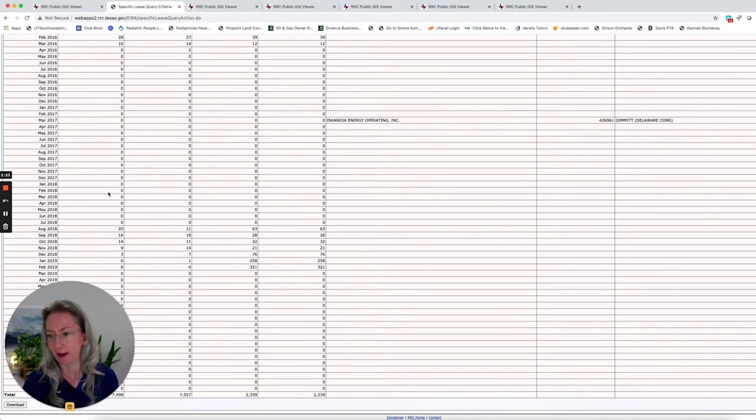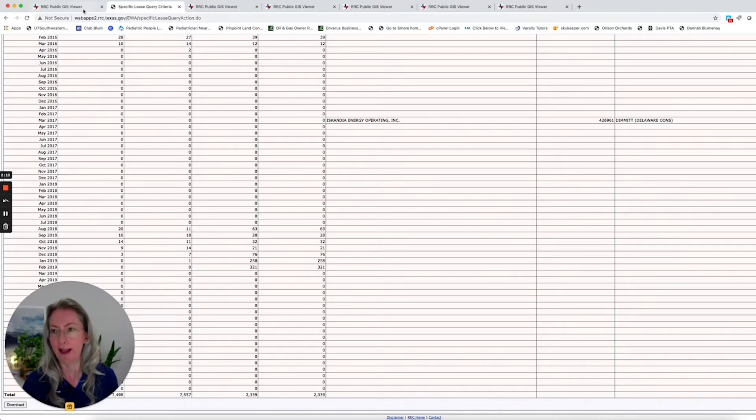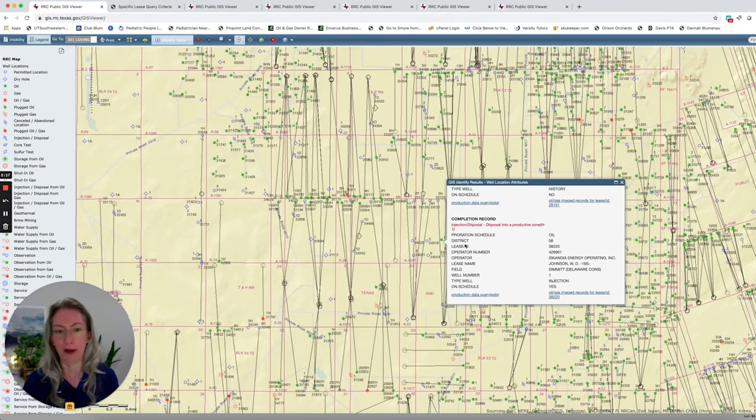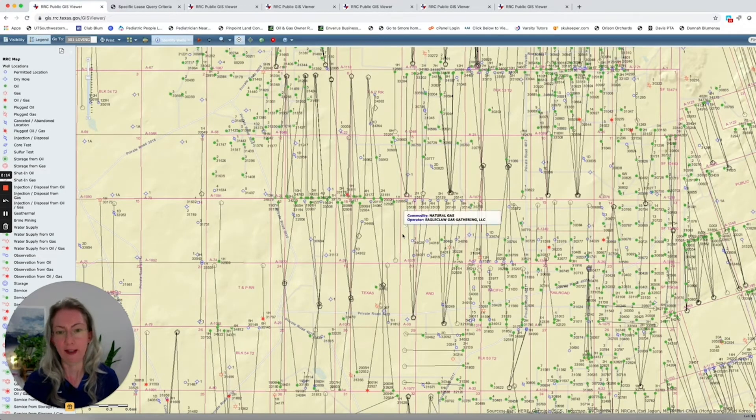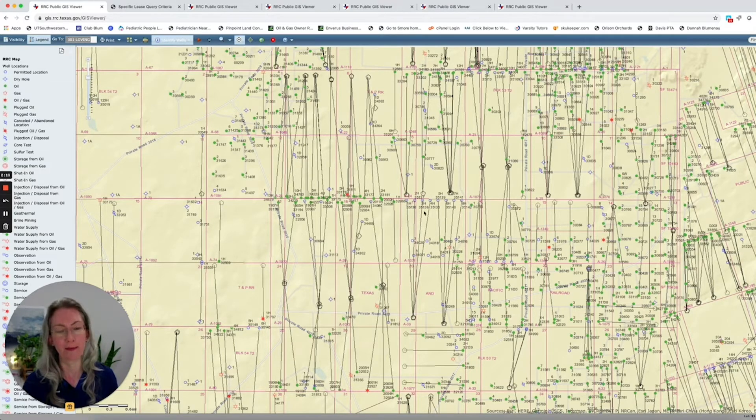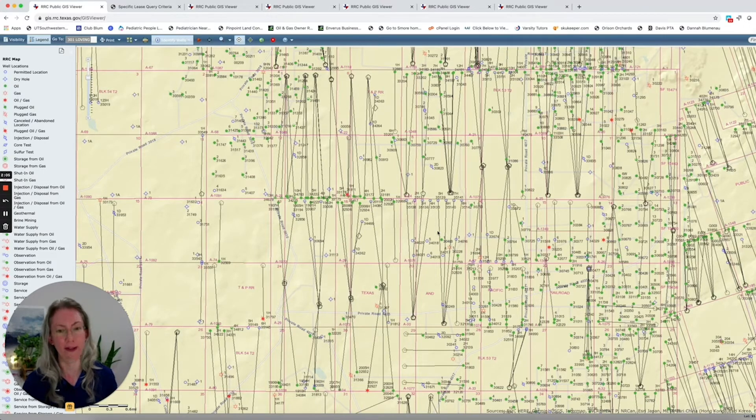So just a little tiny bit, they're probably producing it just enough to hold the lease. That way they won't have to go and lease the mineral owners again to drill these wells. And they may be able to drill them without the mineral owners realizing it until they've already been drilled and they started to produce.